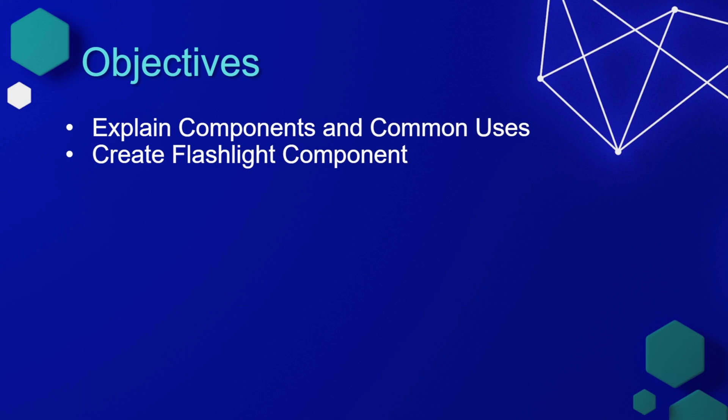In this lesson, we'll explain components and common uses, and then we'll create a flashlight component.